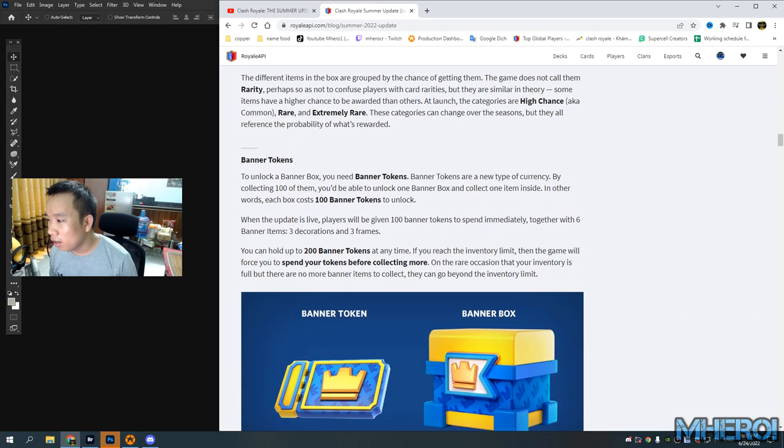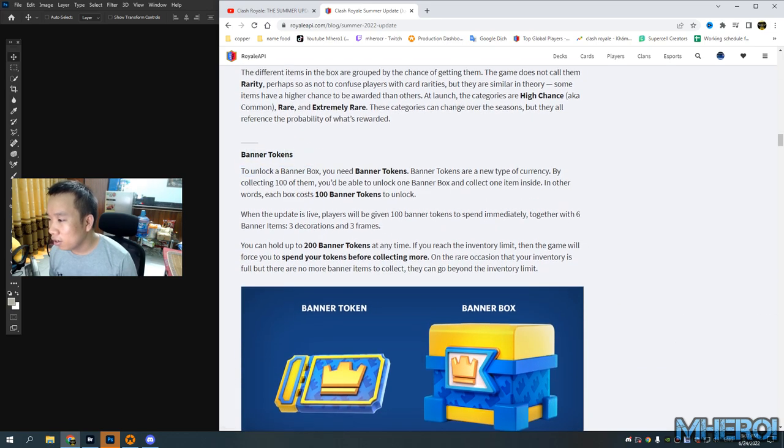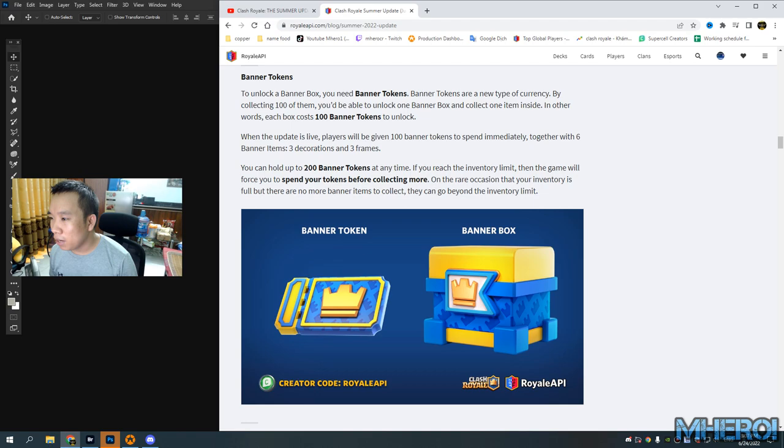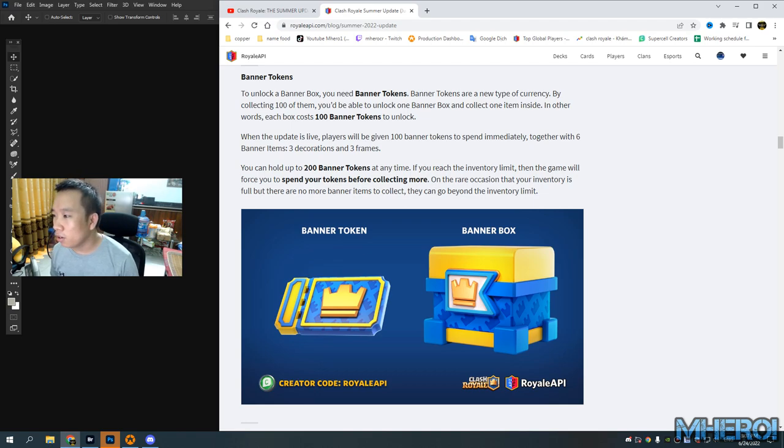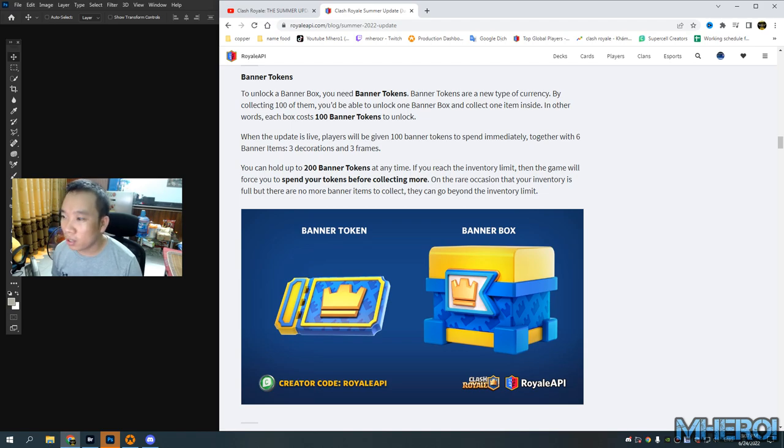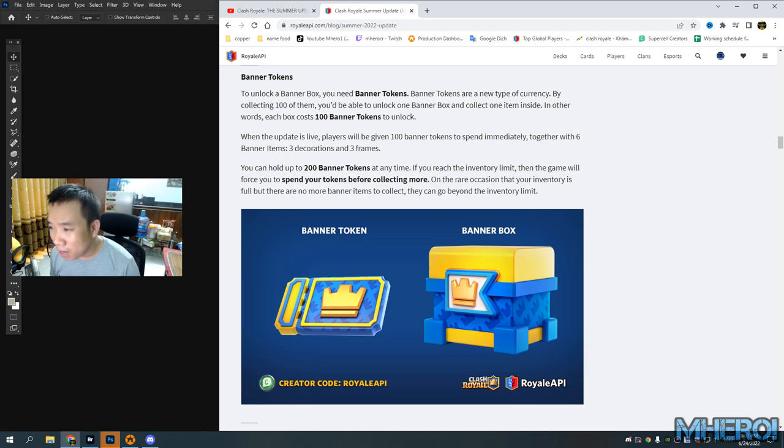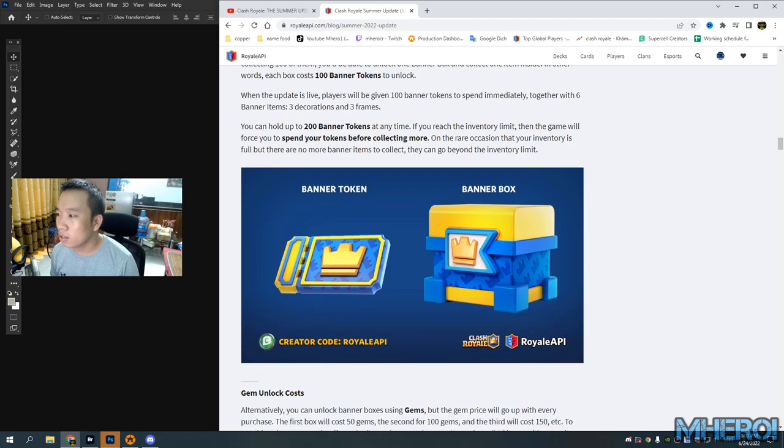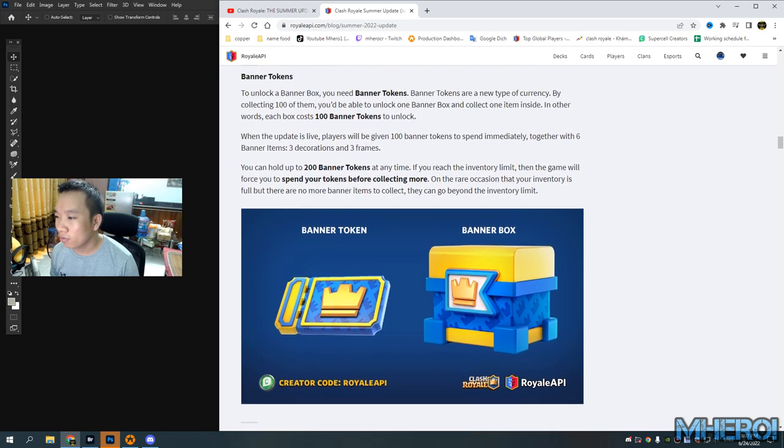Banner tokens - you need banner tokens to unlock the banner box. You need the banner token, a new type of currency.